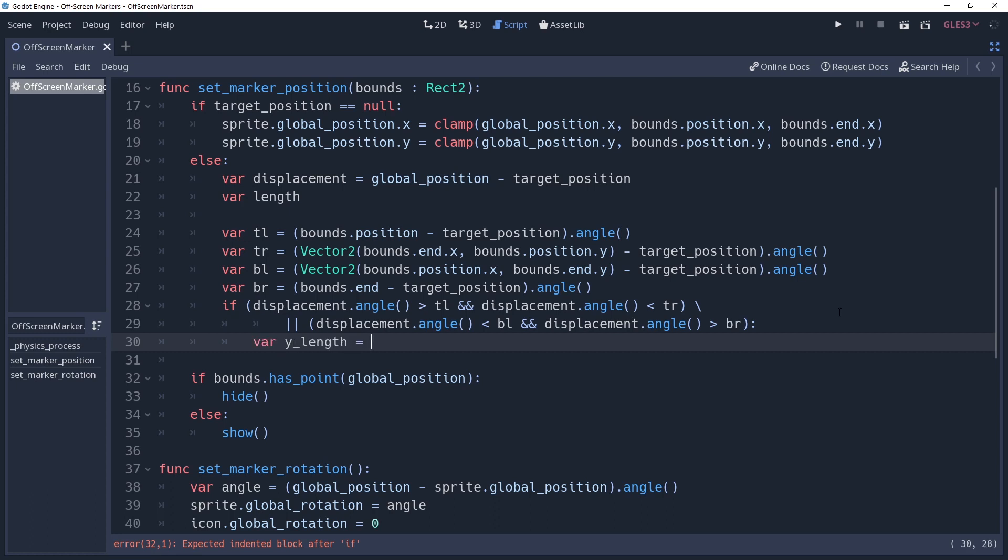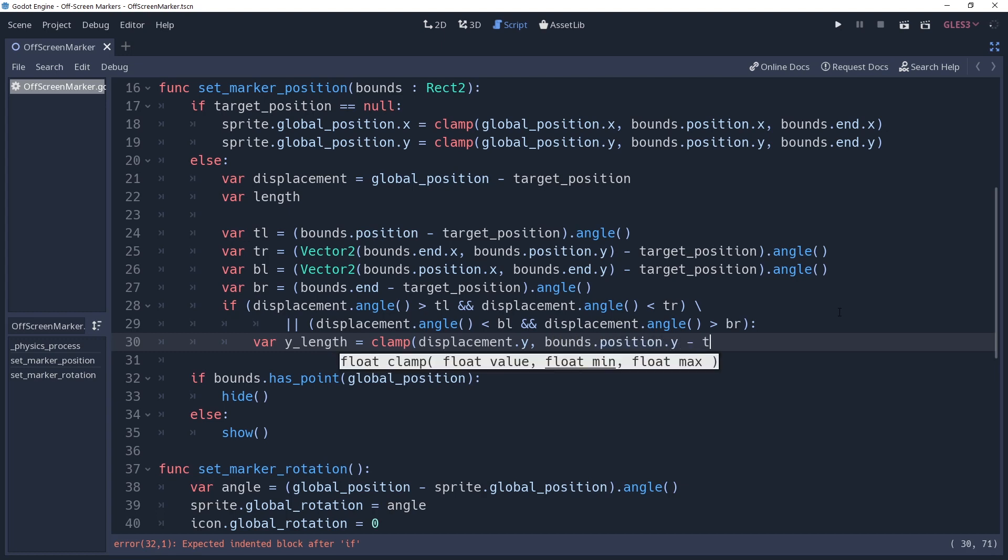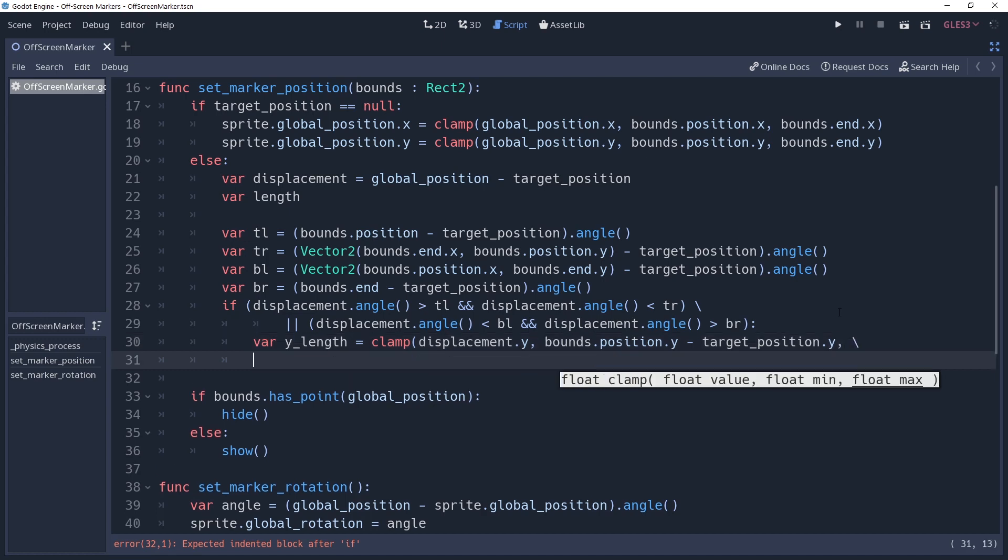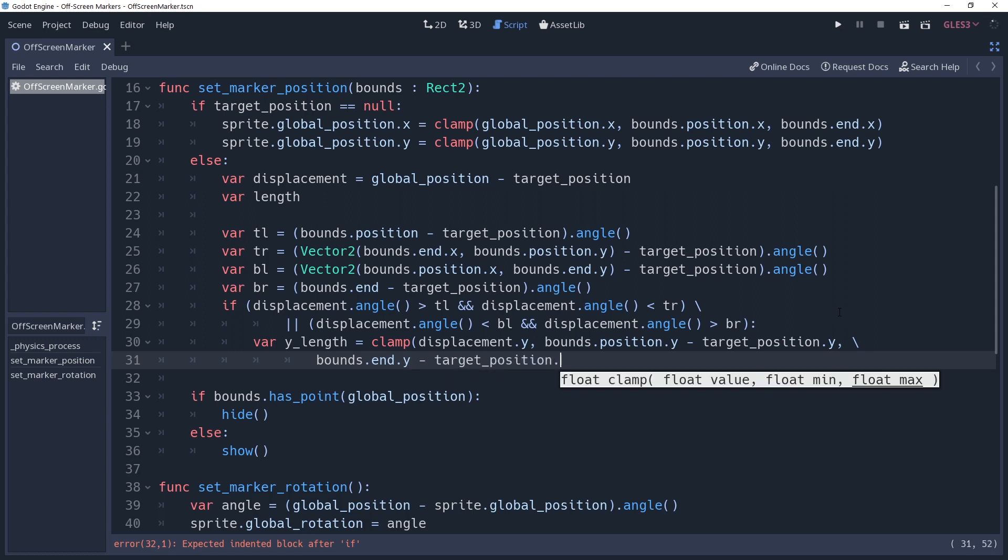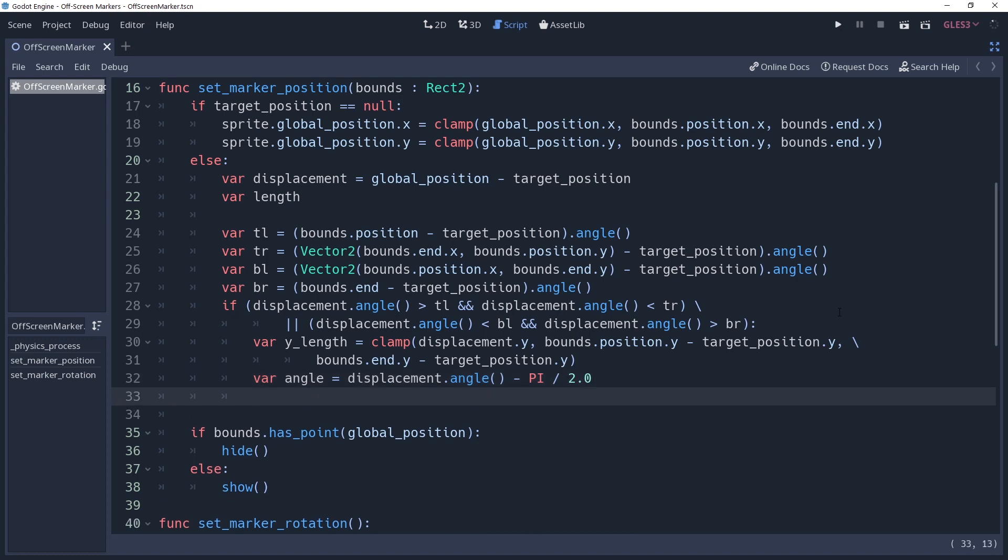Or displacement.angle is less than the bottom-left-angle and displacement.angle is greater than the bottom right angle, meaning that it falls somewhere between the bottom of the camera's bounds. If either of these is true, then we should be using the y axis for our displacement variable. Now that we know this, we can get our y length by clamping the displacement y, and we want to clamp it between the distance of our target position to the camera's top and bottom bounds. So the minimum value is bounds.position.y minus target position.y. The maximum value is bounds.n.y minus target position.y. To calculate the length from a to c, we're going to need the angle of our displacement, but if we were to just get the angle of our displacement variable here, then it would be the angle relative to a vector 2.right. We need it to be relative to the vertical axis, so we're going to create an angle property and set it to the displacement.angle. We'll then subtract pi divided by 2.0 to offset it 90 degrees. With that done, getting the length from a to c is as simple as dividing the length of y by the cosine of our angle.